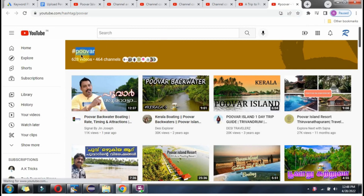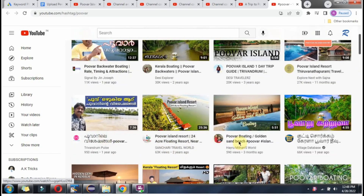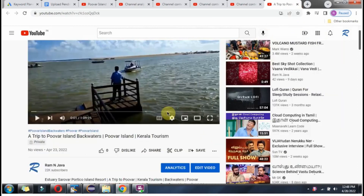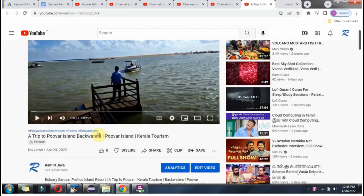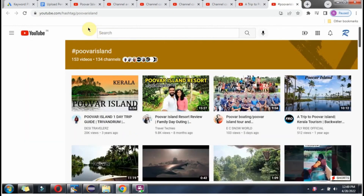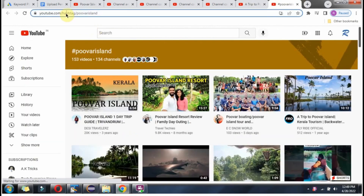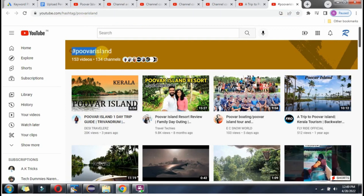There are 628 videos under that hashtag. Clicking on the next hashtag, which is Puwar Island, there are 153 videos related to this particular hashtag.